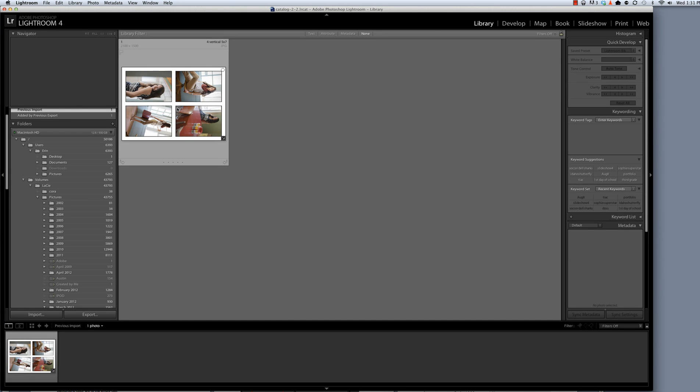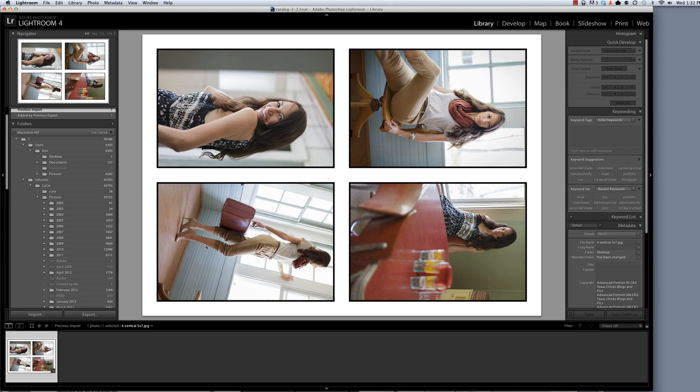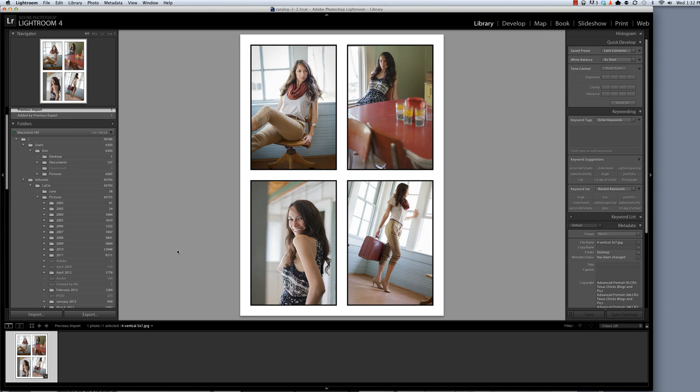Now that the template has been imported, I'll hit Enter to bring it into Loupe view and I will rotate it one more time. And so now I've got the photo oriented as I'd like it.